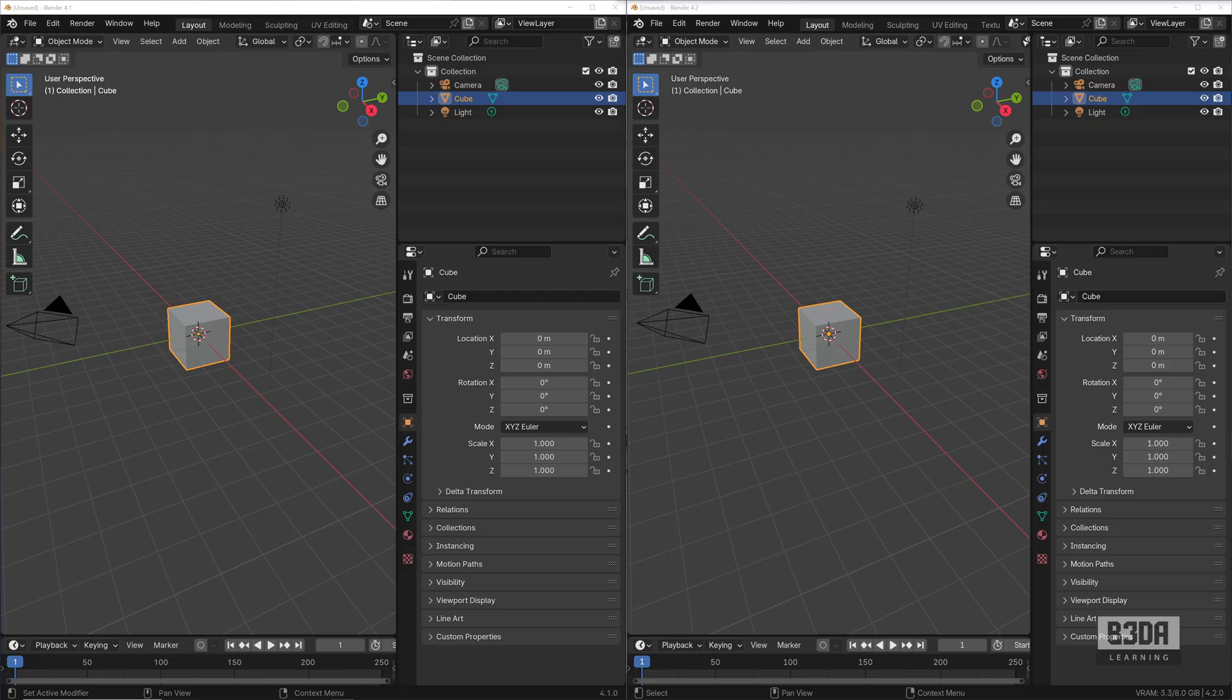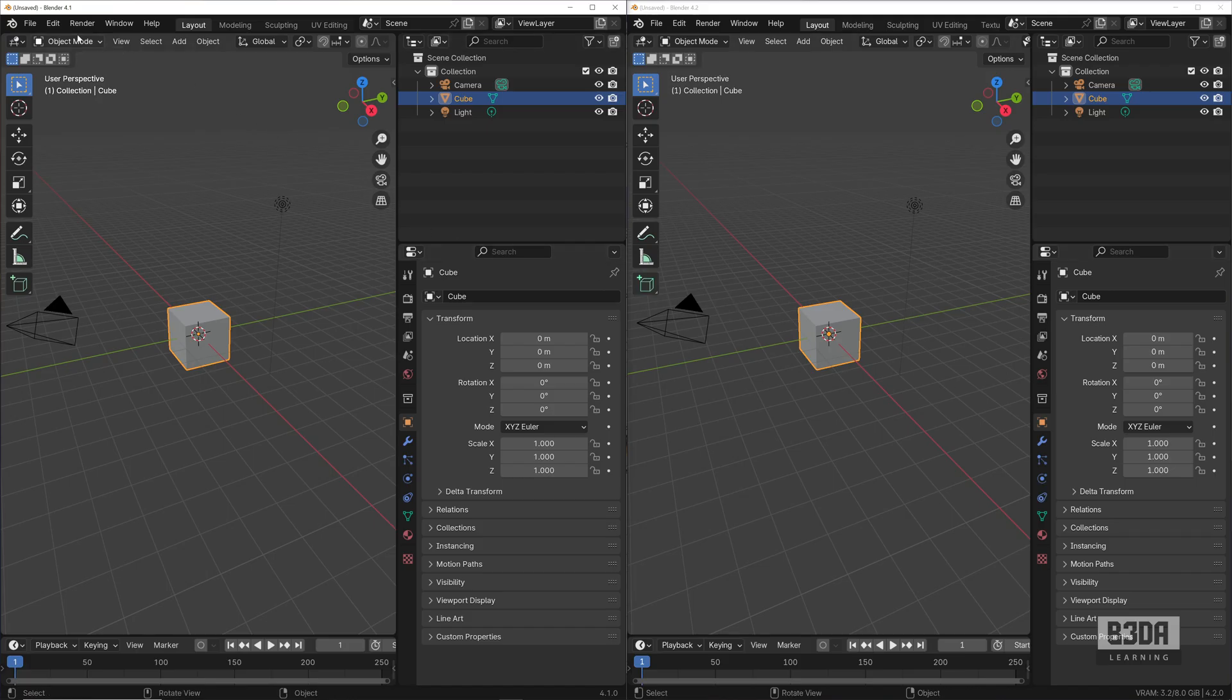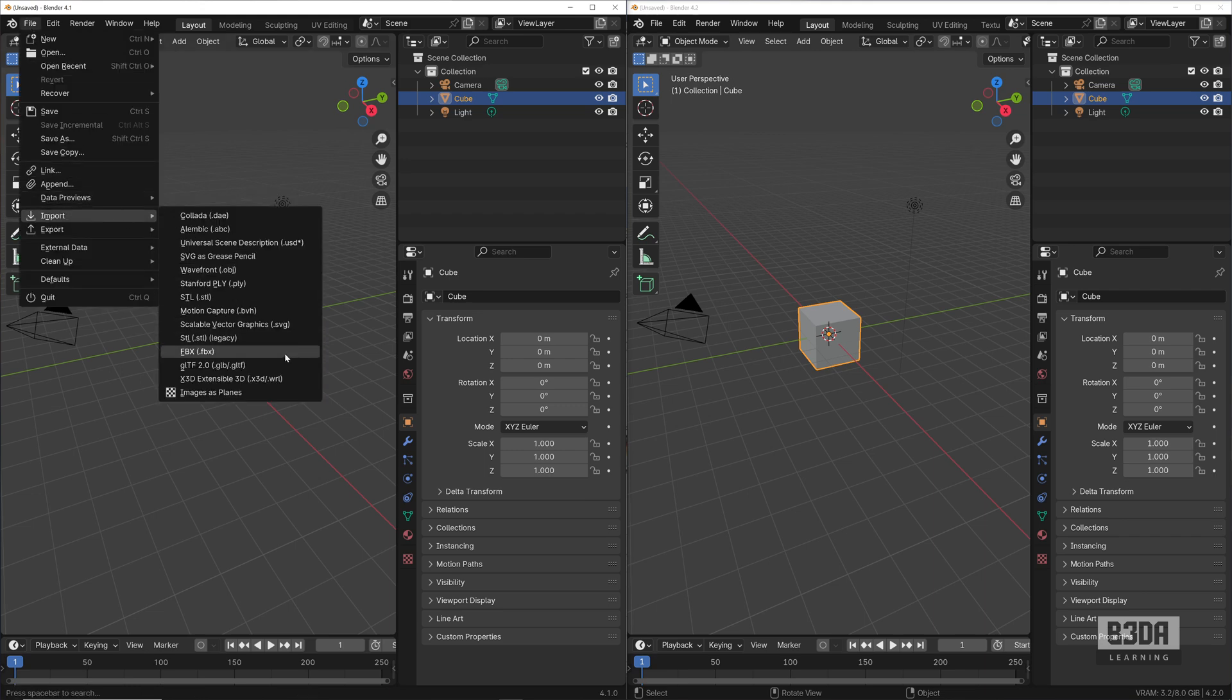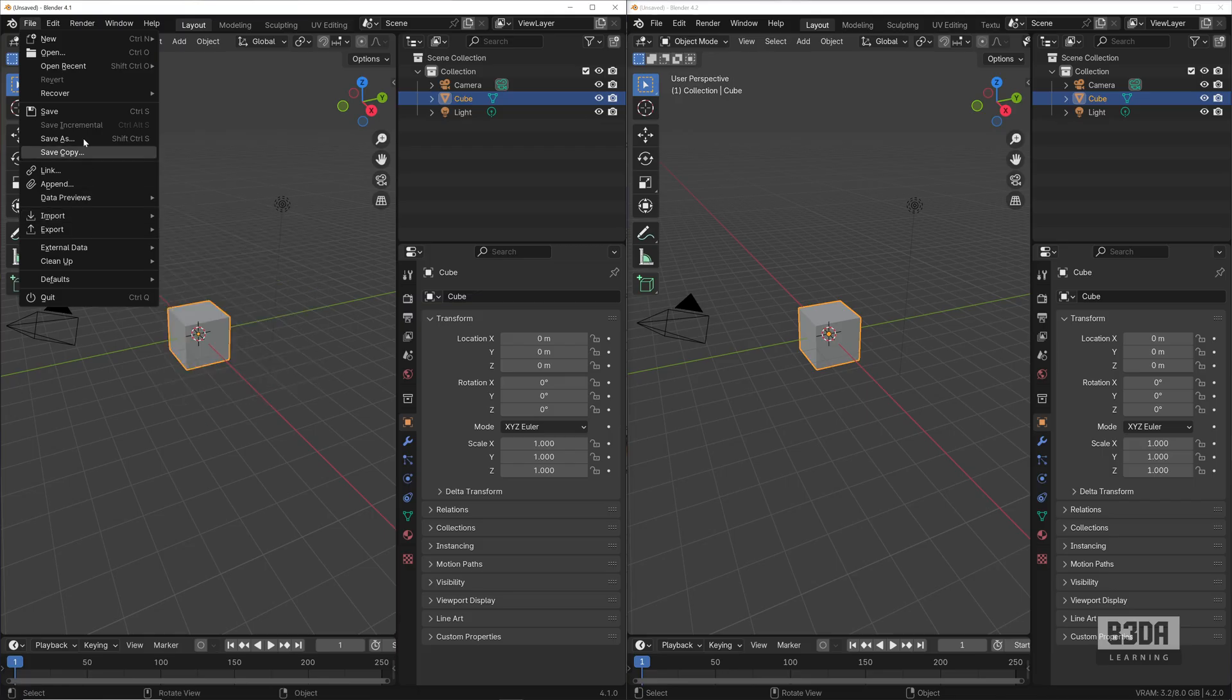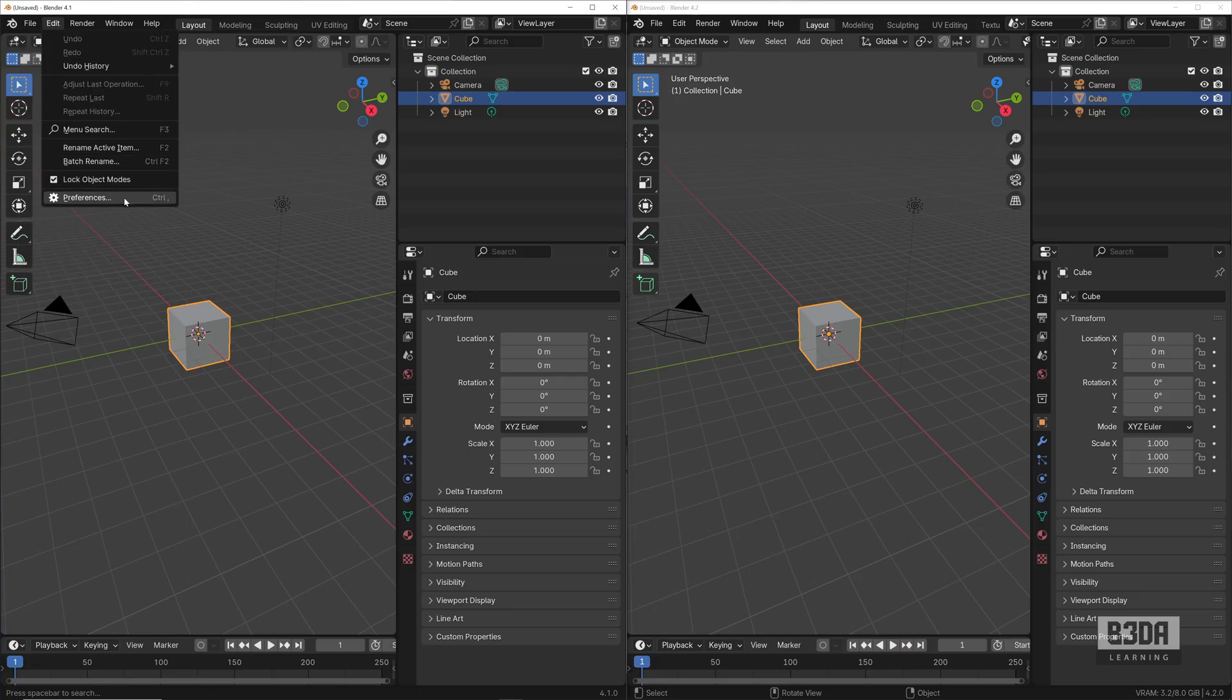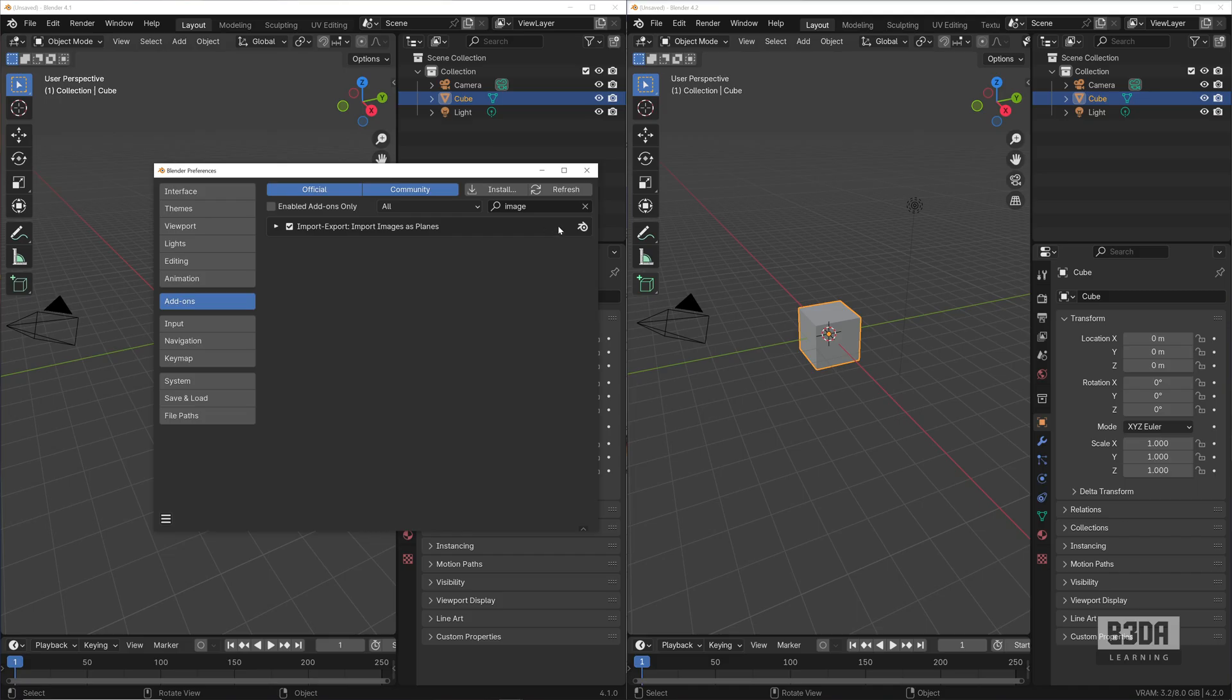Just to give you an idea what I'm talking about, if you're new to Blender or if you've never used this add-on, I have Blender 4.1 and Blender 4.2 here. Let me show you the differences. In Blender 4.1, if I go into File > Import, you'll see I have an option here called Images as Planes. It's part of an add-on that came bundled with Blender until version 4.1.